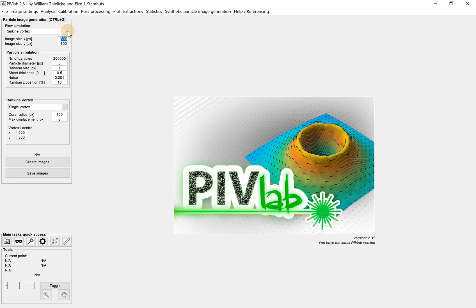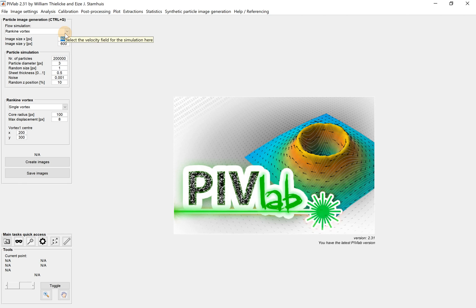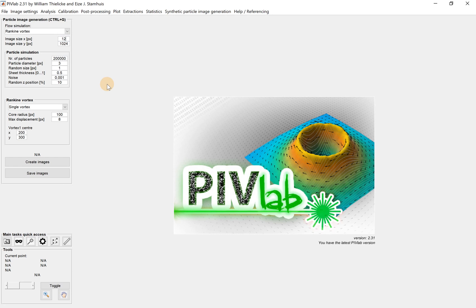For example, if you're using a very common PIV camera, which is the Sensicam camera, it has 1024 pixels by 1024 pixels - a square sensor. If you're using high-speed camera like the Phantom, it's 1280 by 800 pixels. Different cameras have different sensors. Now we're keeping it straightforward, using a square sensor 1000 by 1000.